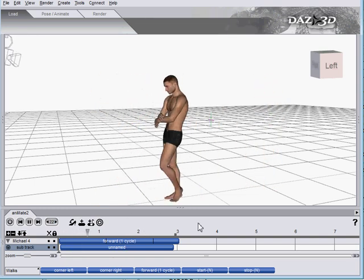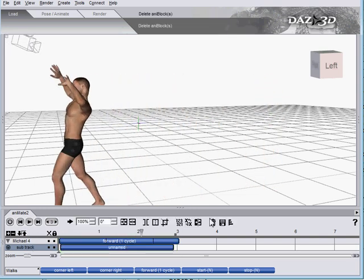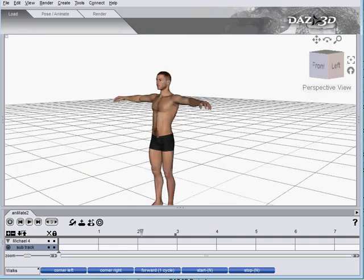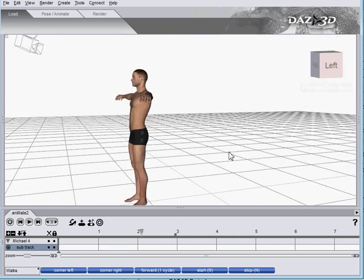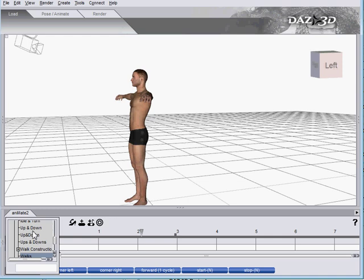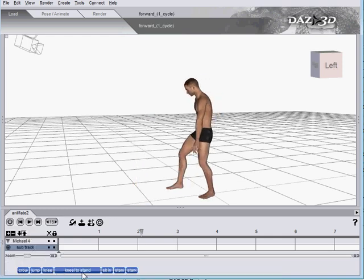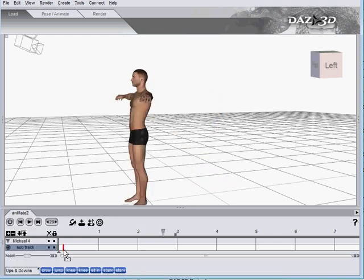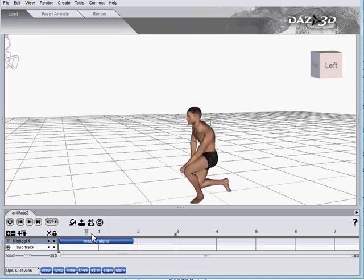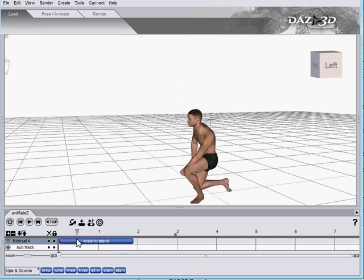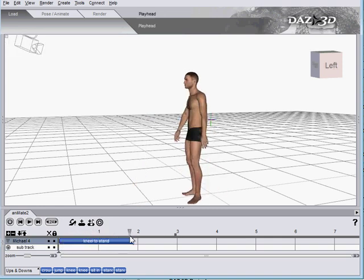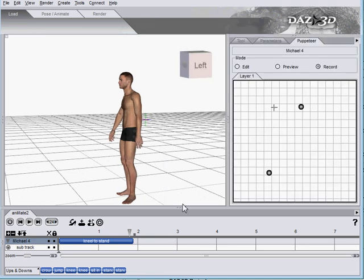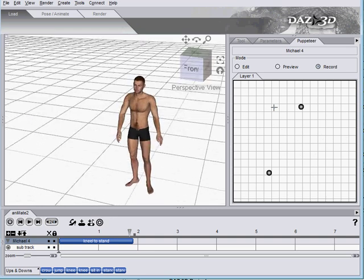The other thing we can do is actually use puppeteer to alter anablocks as a keyframing aid. My favorite way to show that is this kneeled stand. Make that auto-adjust. Let's bring back puppeteer, and let's get a different pose.